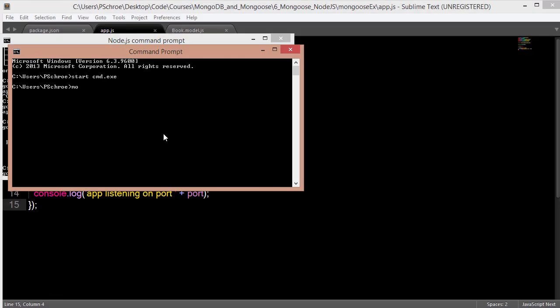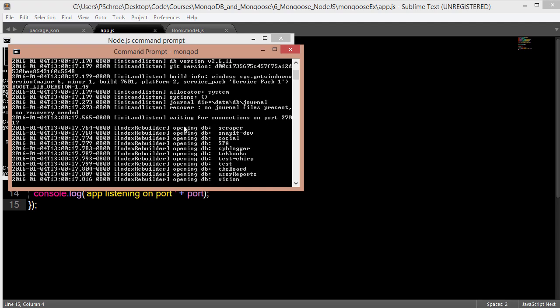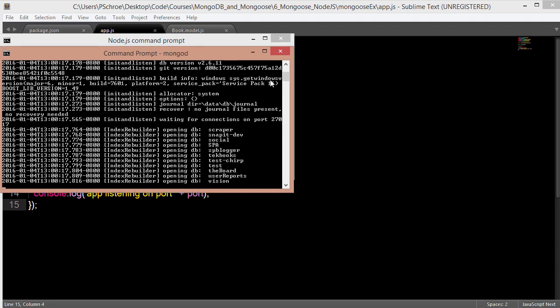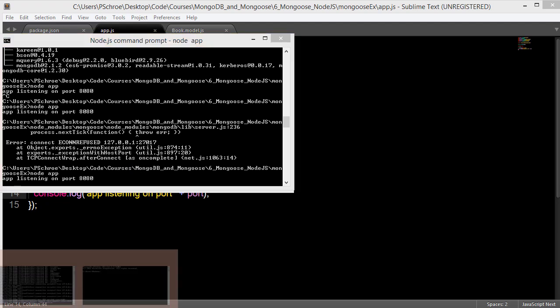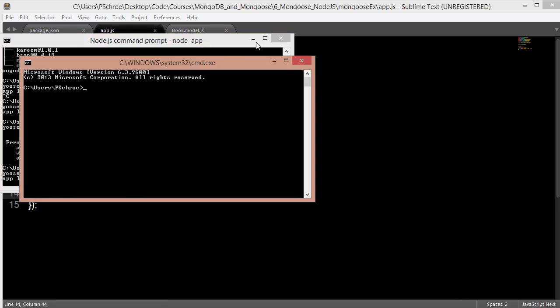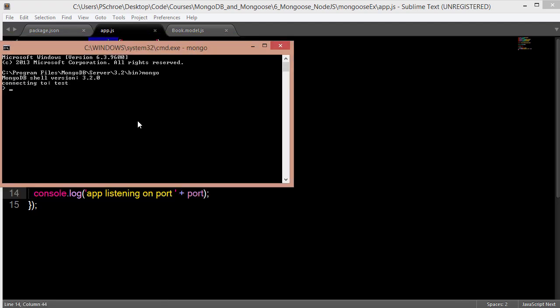So now if we go back and type in mongod, it will start up our mongo server. And now when we go back to restart our server, it should work. Okay, so we get the message listening on port 8080 without our error message. And with mongod started, we're also able to log into our shell. So now we're logged into our shell and we have our server running.